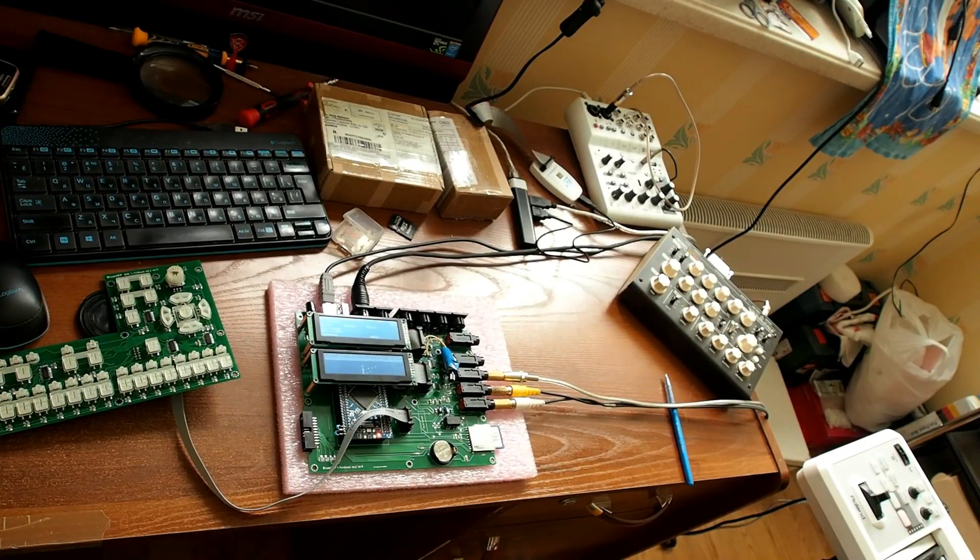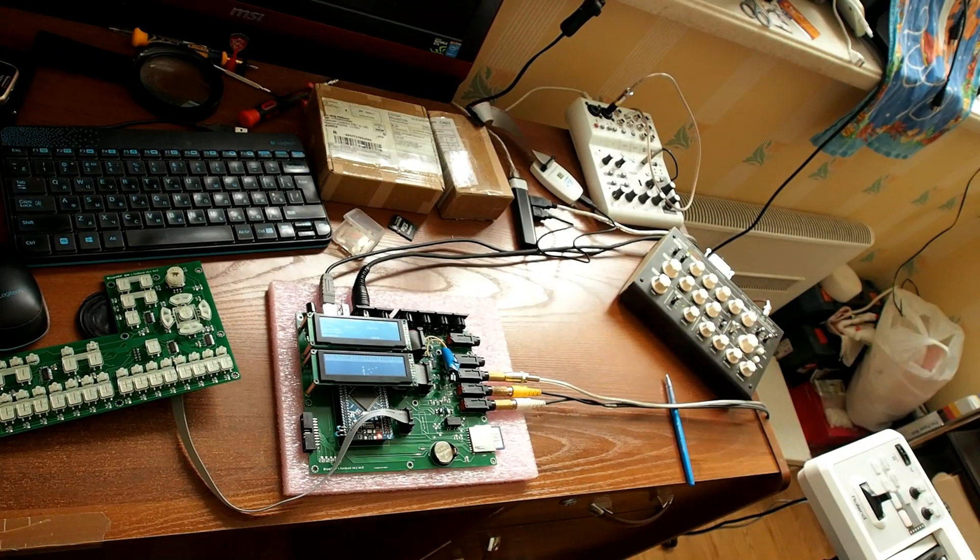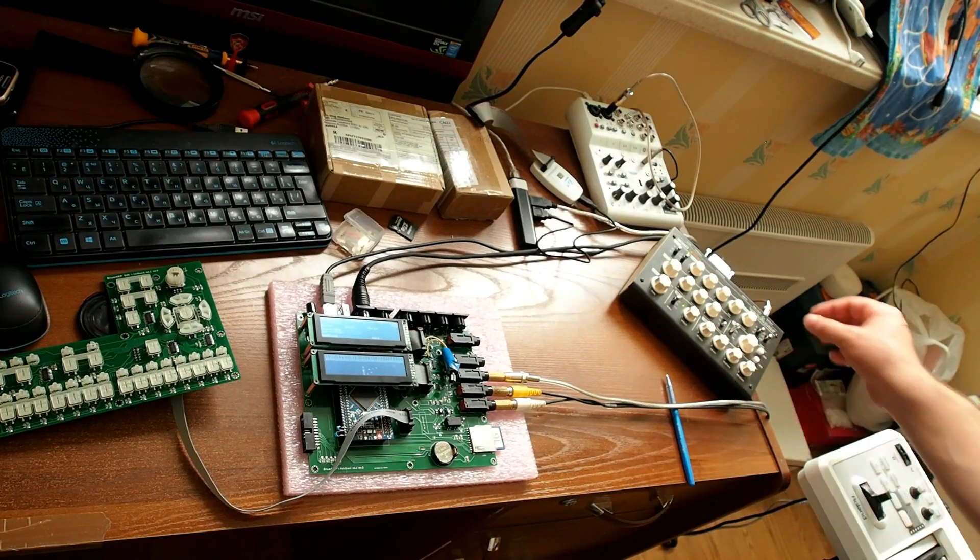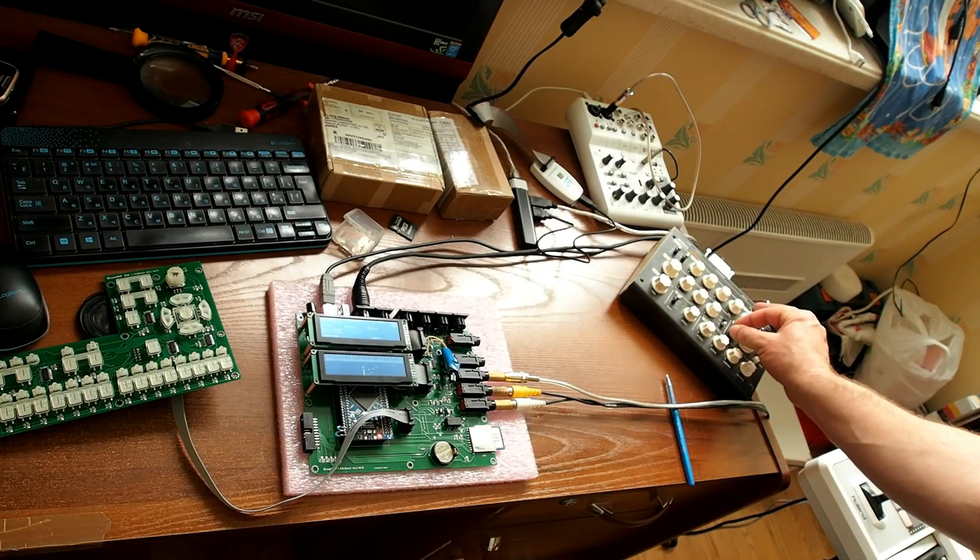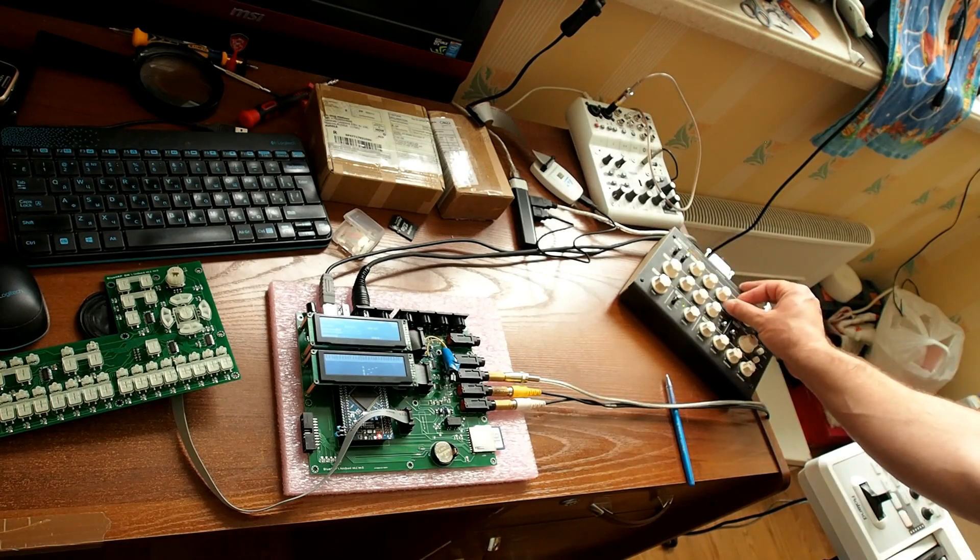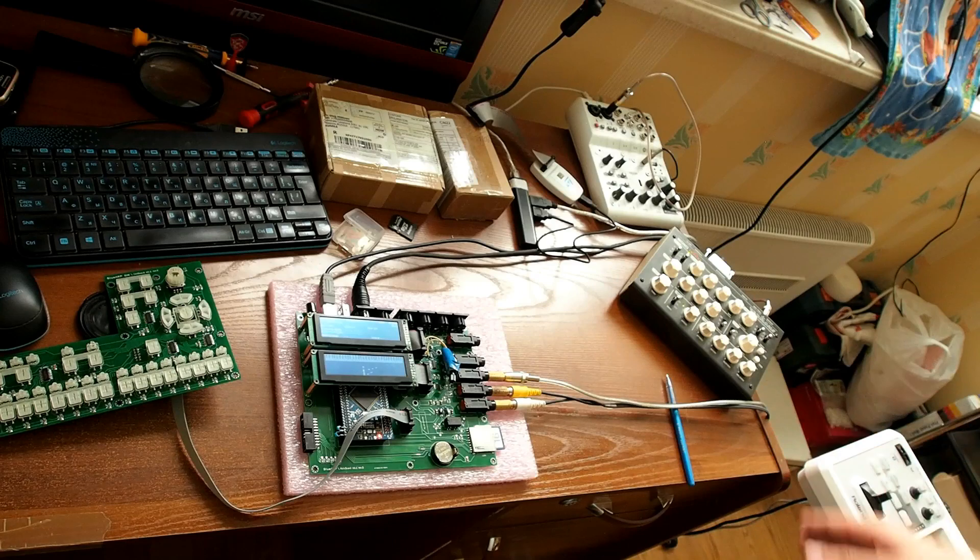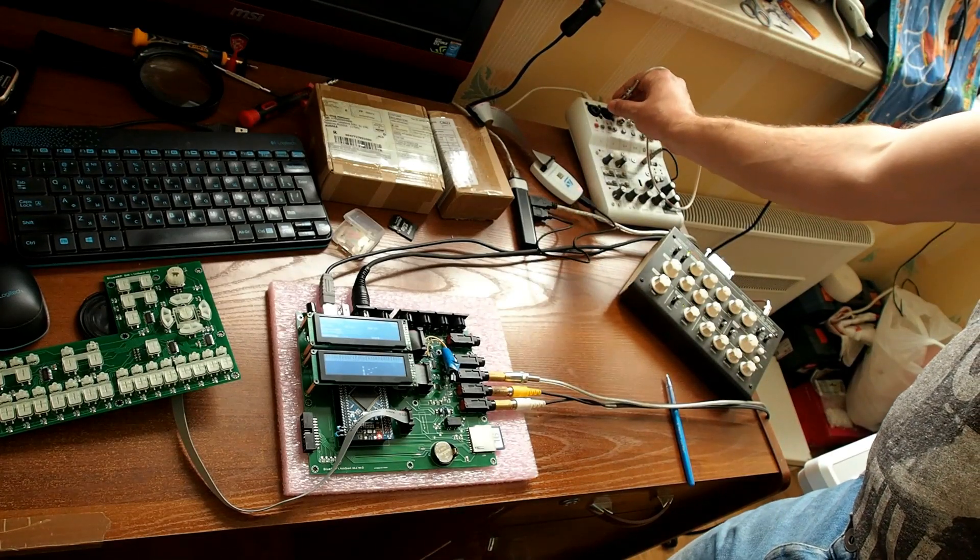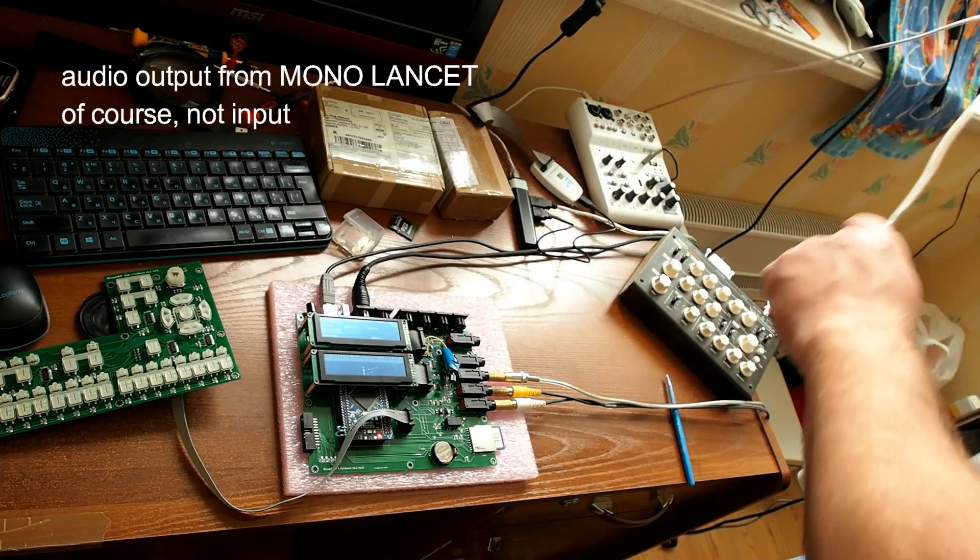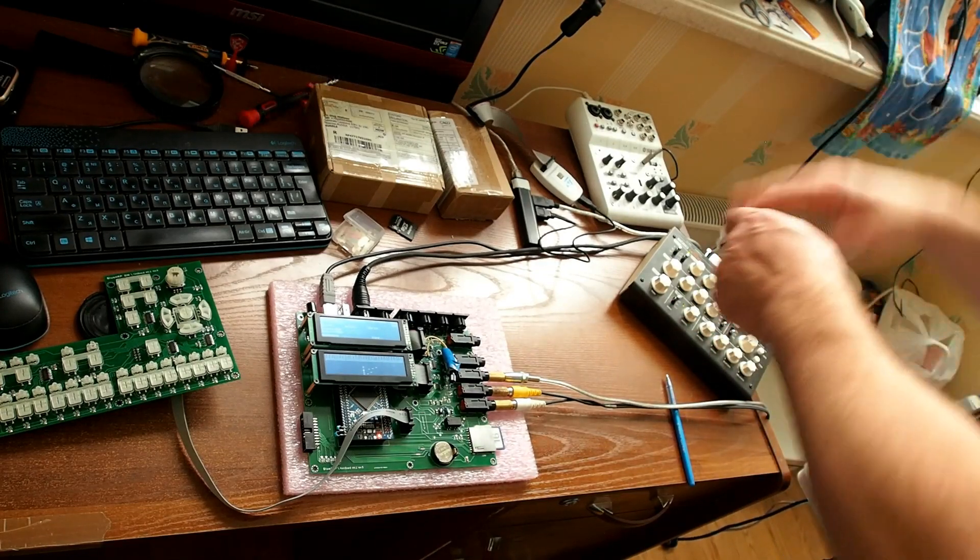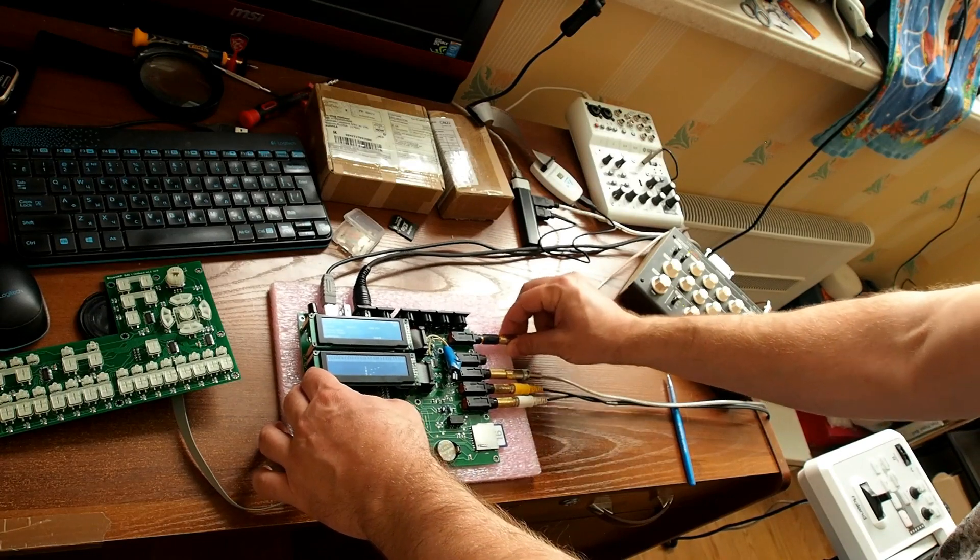And now let's check the audio input. I will tweak Monomachine so it will make constant sound to check the waveform. It will be a sawtooth wave. And now I'll unplug audio input from Monomachine from my mixer and plug it into Blu-Arp's audio input.